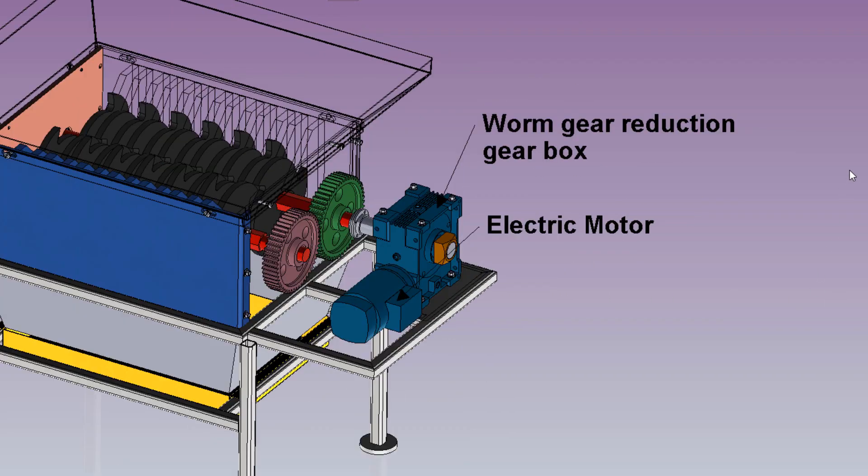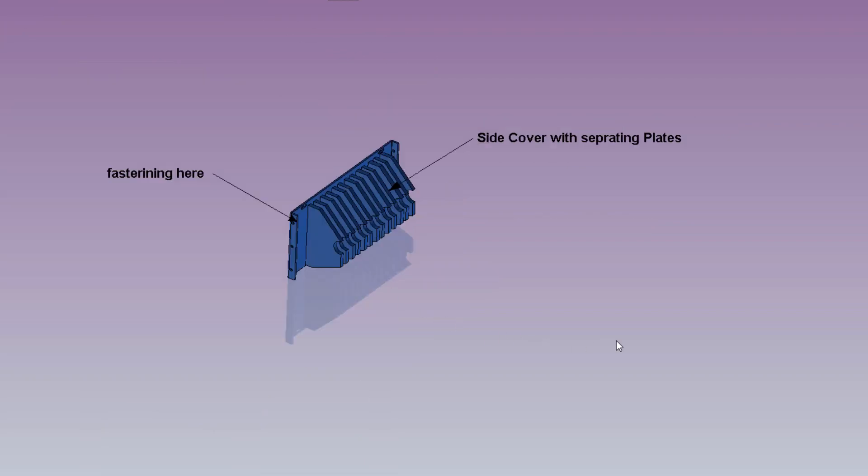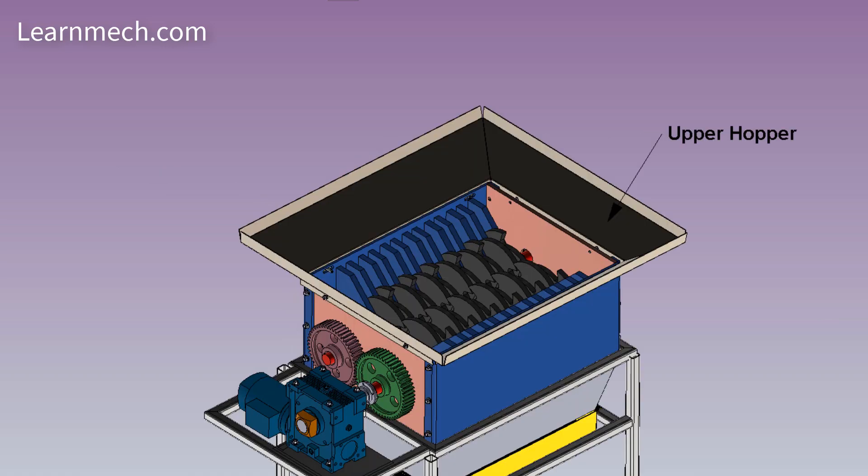Electric motor is the power source connected with worm gear speed reduction which reduces speed of the main shaft. Main shaft is connected with hex shaft by using flange coupling. Spur gears are used to transmit power from driving shaft to another shaft. Both gears are same in size so that both shafts rotate at same speed.